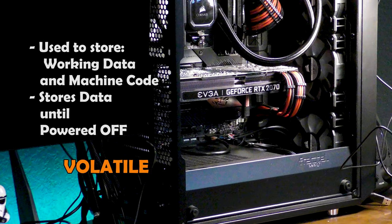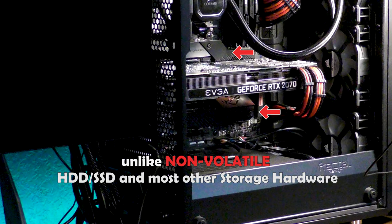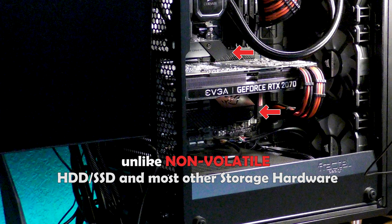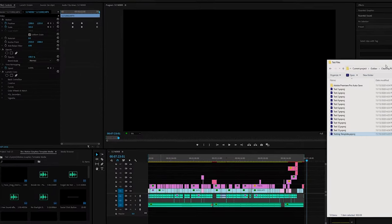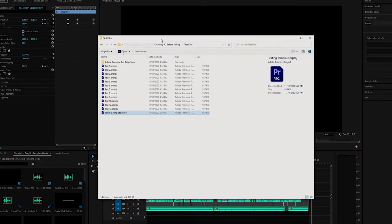I will be testing three sets of RAM at several different clock speeds. For the testing purposes, I'm using multiple copies of the same unrendered 6-minute file in 4K.